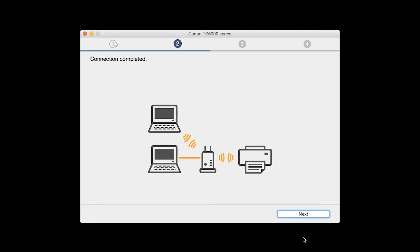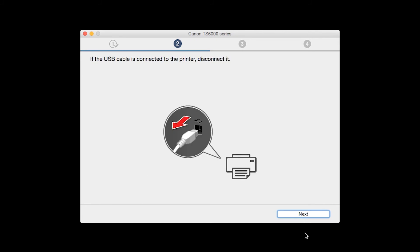When you see the Connection Completed screen, click Next. Disconnect the USB cable connecting the printer to your Mac and click Next.